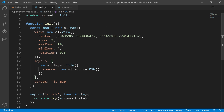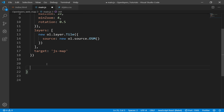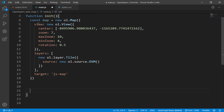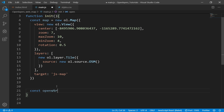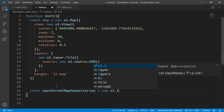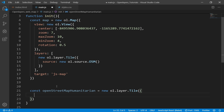Let's go to our code and in our main.js, right after this map instance, I will define a const for OpenStreetMap Humanitarian. Then I will define a new OL layer tile, but here the source will be different.